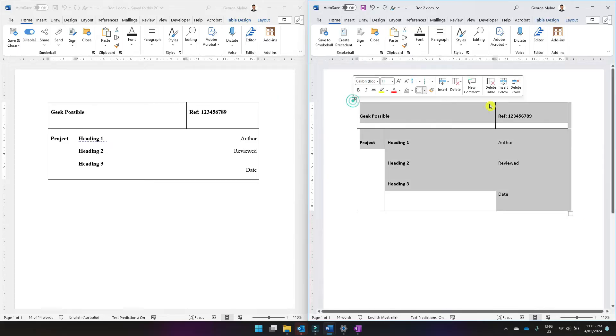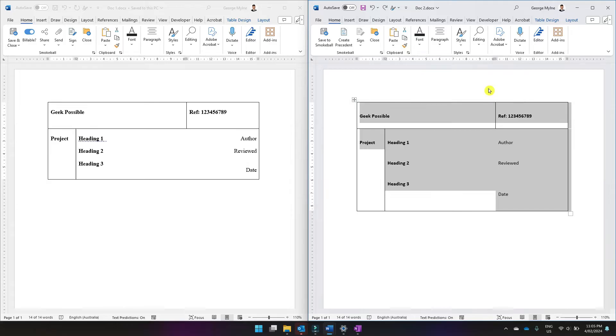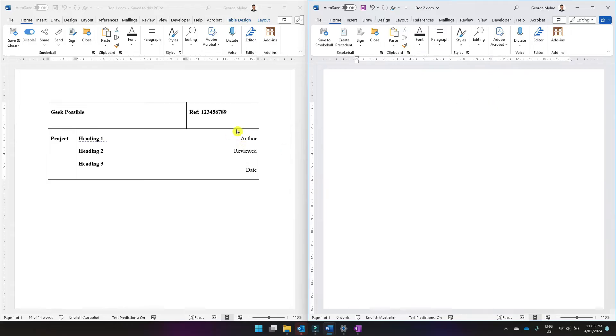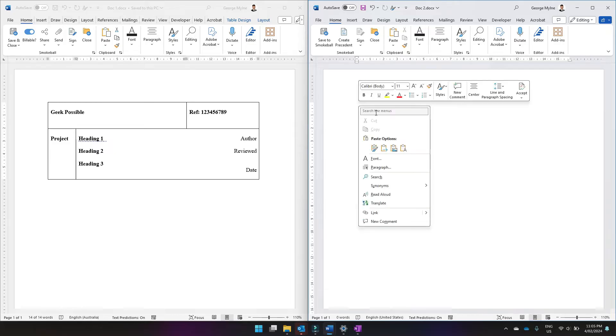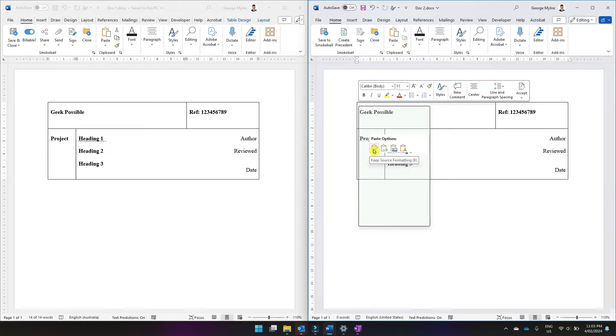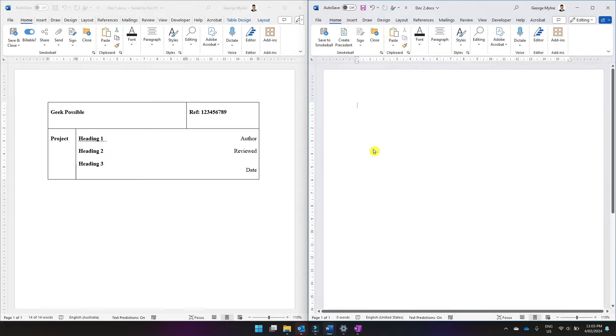So the first tip and the quickest workaround to solve this issue is simply, instead of just pressing Ctrl V and pasting the table into the Word document, you simply right click and you come down to your paste options and you select keep source formatting.